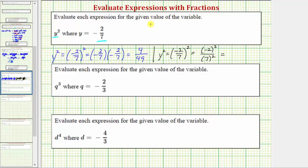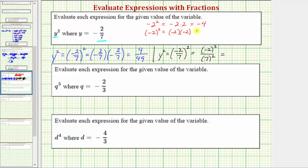For a quick review: if we have the opposite of negative two squared, we have one negative sign and two factors of two, which equals negative four. Because we want two factors of negative two, we need the parentheses. The square of negative two means negative two times negative two, which equals positive four. The square of seven, or seven squared, is 49, giving us the same result.